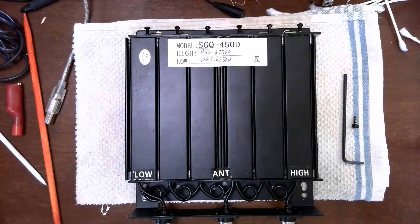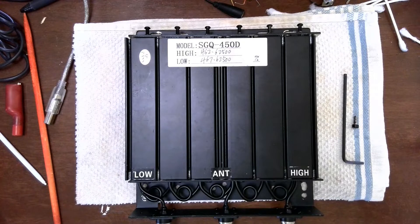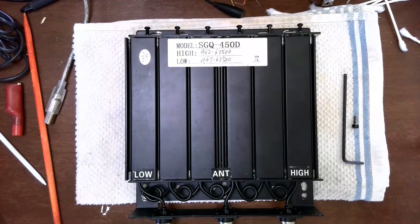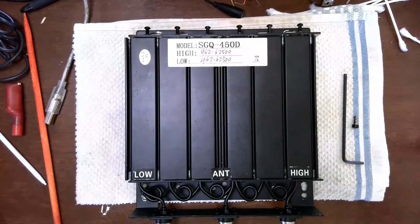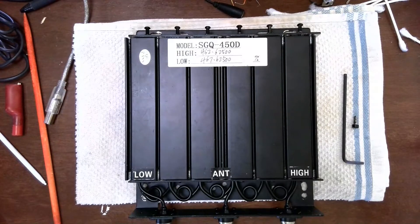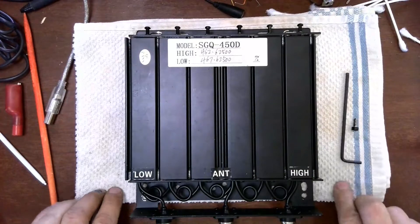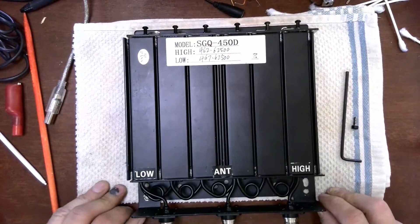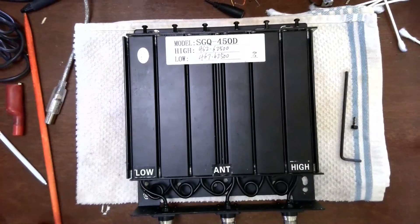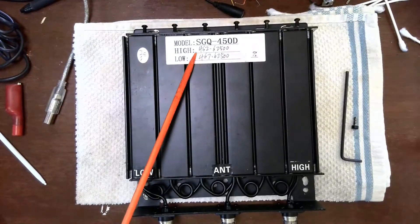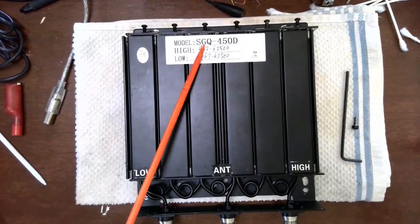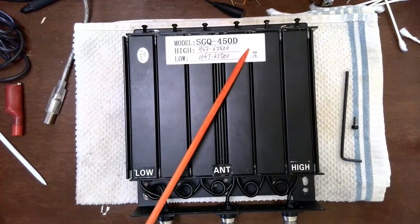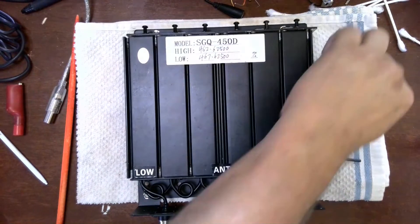Hey YouTube, today we're doing a quick video. A gentleman in my Zello chat is having an issue with this duplexer, so I want him to take it apart to see if there's something damaged internally. I'm going to show you how to take this particular model duplexer apart. The model number is SGQ-4450D.